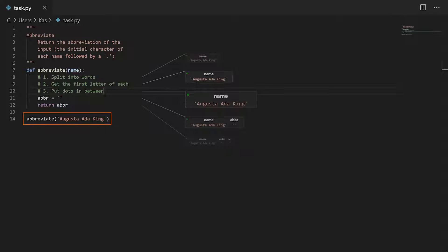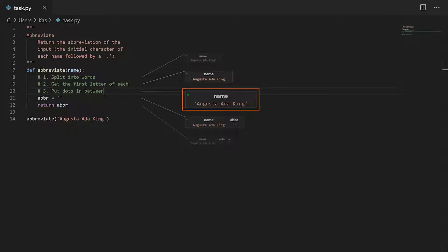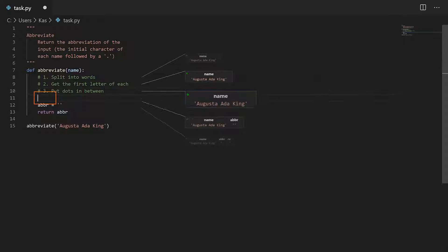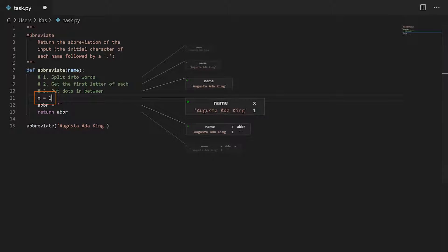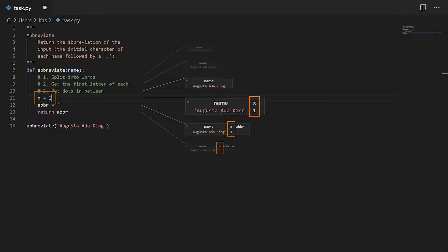For example, since we are calling the function abbreviate with the input Augusta Ada King on line 14, we can see that the name variable has that value on line 10. As I modify the program, let's say by creating a variable x and assigning 1 to it, we can see it appear at that and subsequent lines where it is usable.